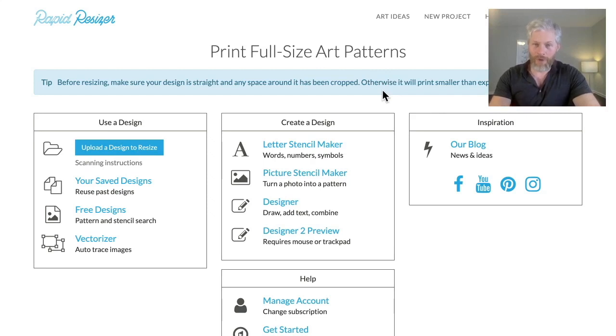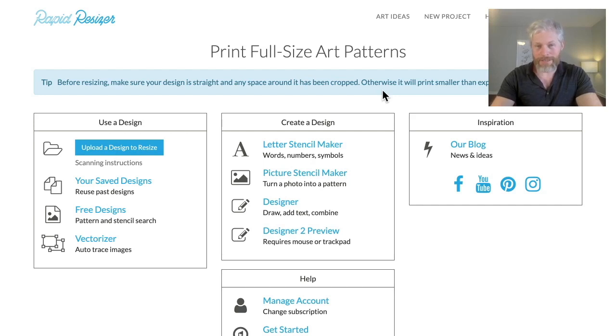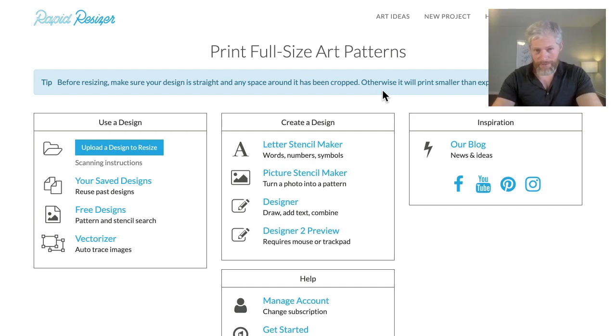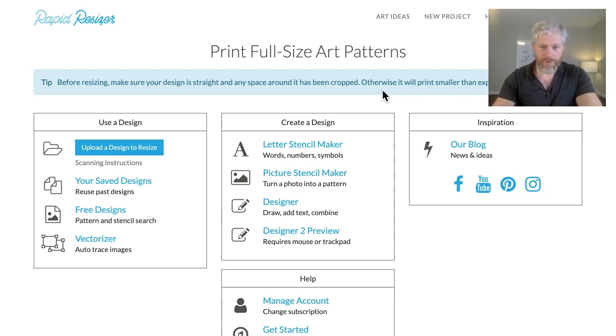Hi, I'm Patrick Roberts, creator of RapidResizer. In this video I'm excited to show you the new Designer 2. The Designer, in case you don't know, is the part of RapidResizer that lets you erase parts of existing designs or add lines and create a design entirely from scratch.